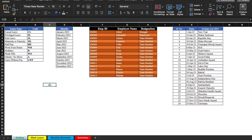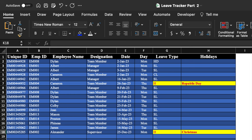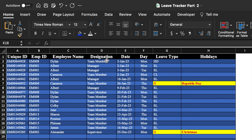In the Settings sheet we have things like leave type along with their codes, months, employee ID, employee name, and their designation. We also have a holidays list along with dates. In the next workbook we have details like unique ID, employee ID, employee name along with their designation, date, day, leave type, and holidays.